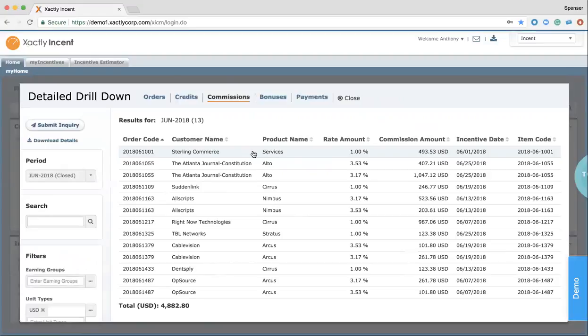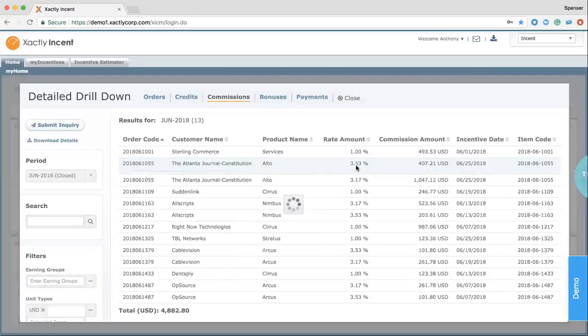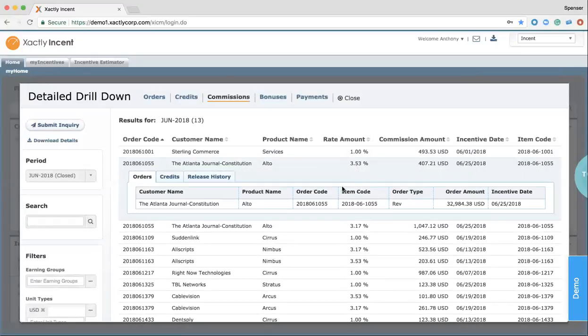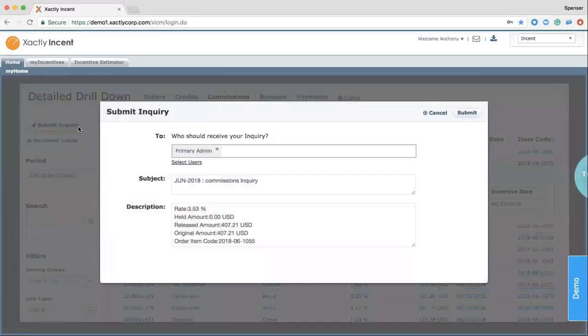Now, from the drill down screen, reps are also provided with that higher level of communication that they typically don't have other than via email or going to someone's office. If I'm a sales rep and I see that on this Atlanta Journal Constitution deal, I was paid at 3.53%, but I believe I should have been paid at 5%, I can click in on this deal, understand what the deal was made up of, and then if I'm still not satisfied, I can submit an inquiry.